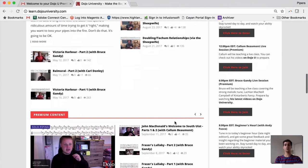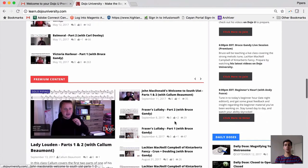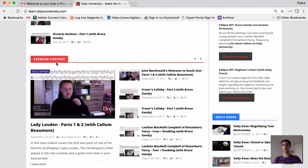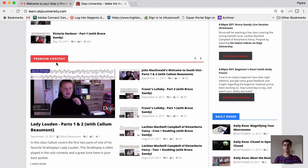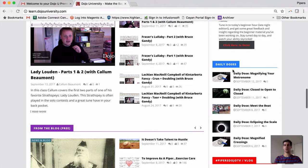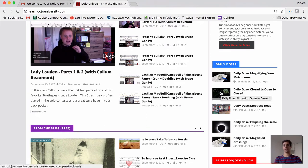As you continue to scroll down, you'll see premium specific content if you're a premium member. Down here on the right, you have your daily doses. These are our daily workout videos and a wonderful place to get some feedback and keep your pipes going on a daily basis.